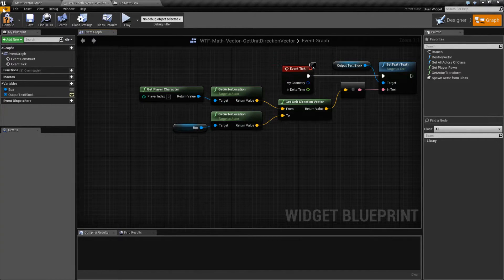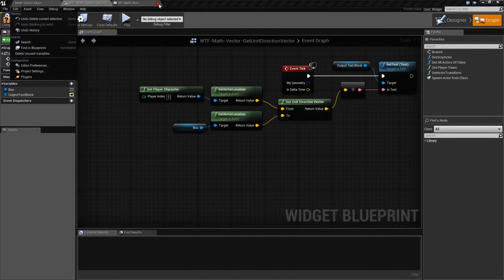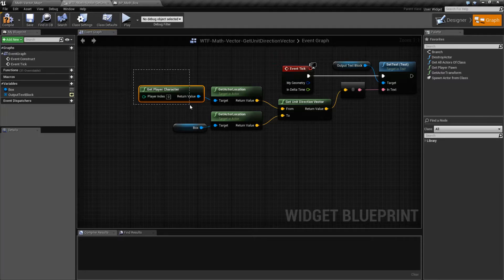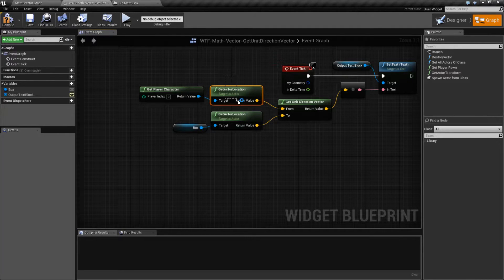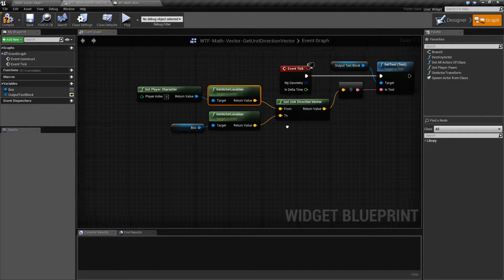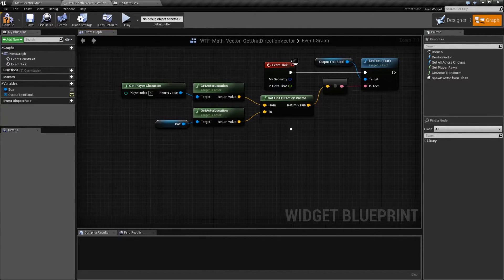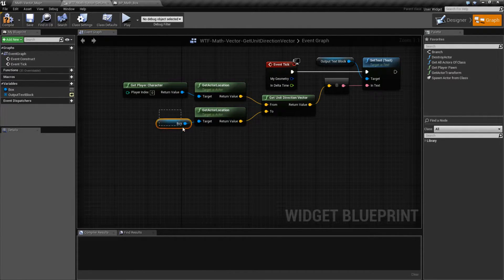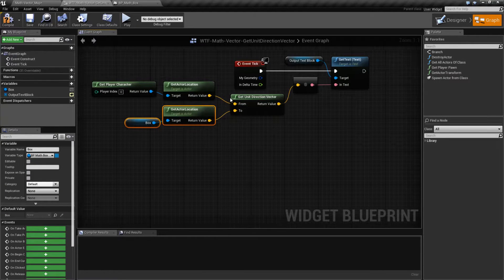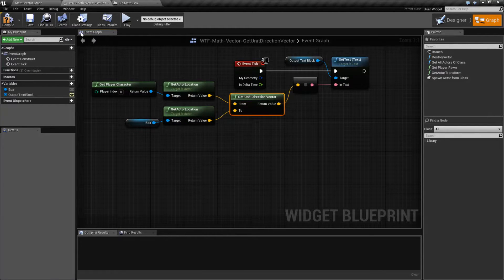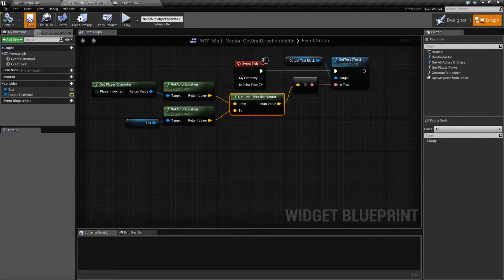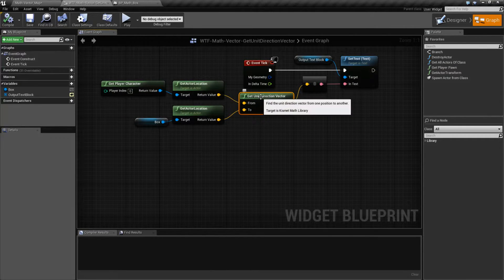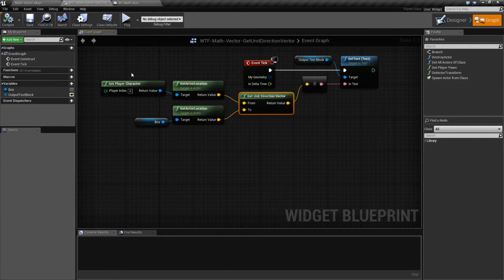In terms of actual use, let's go ahead and look at it right here. We're grabbing our player character, grabbing the player's location, and putting that in the from. We're grabbing the box that's in my scene, grabbing its location, and putting that as the two.